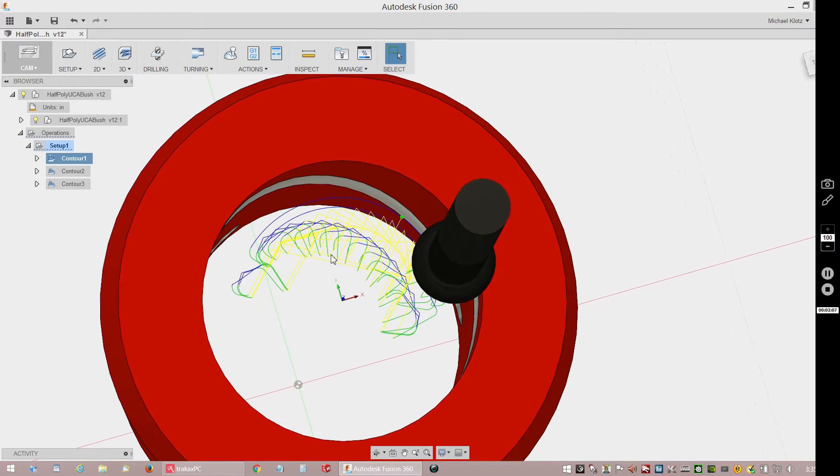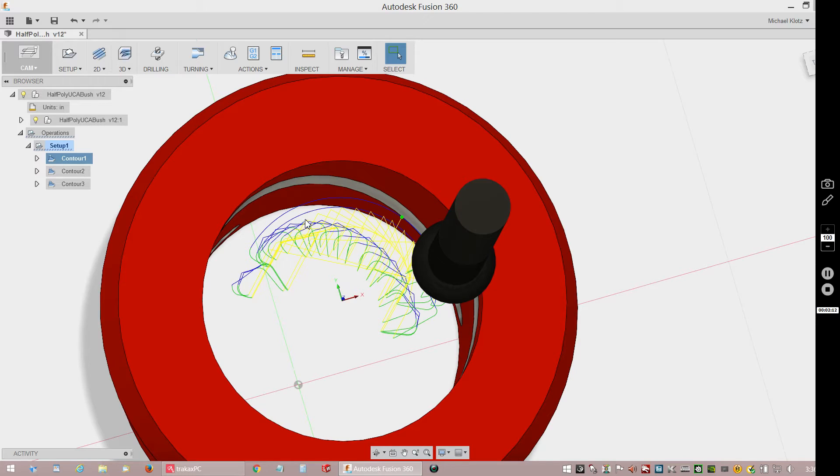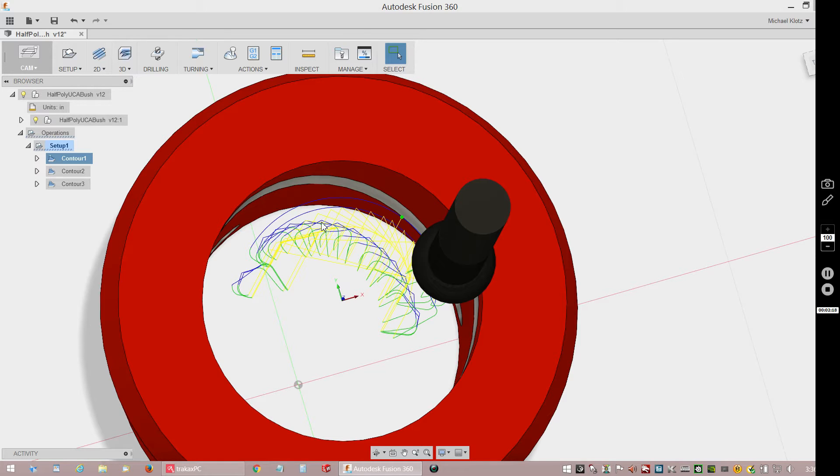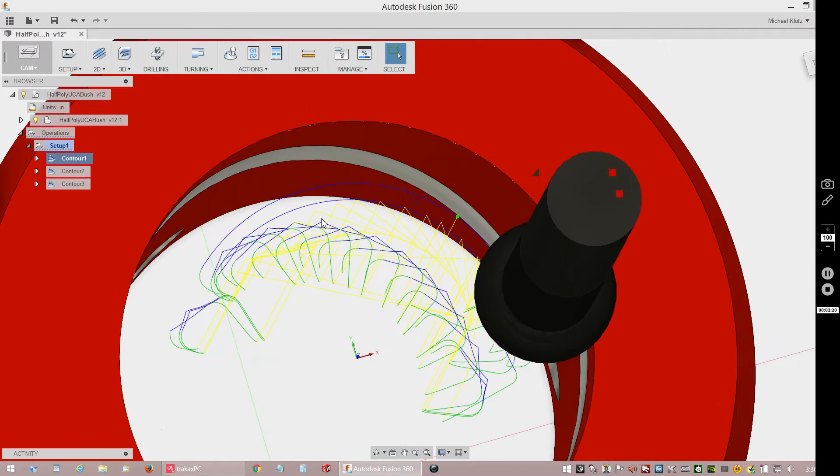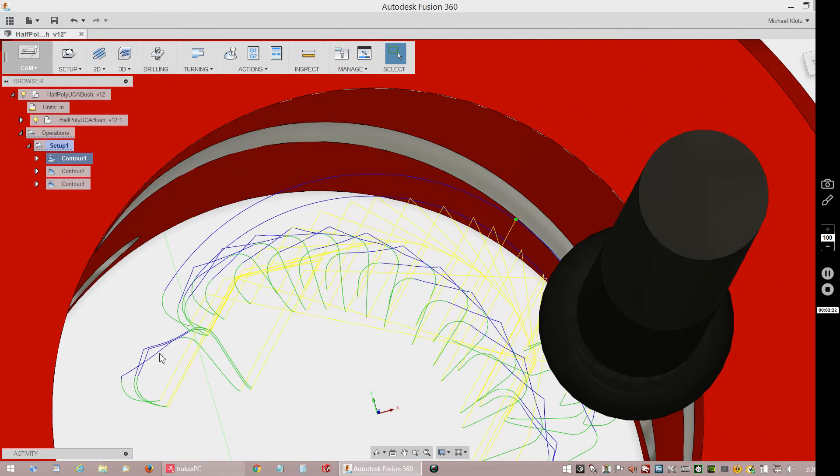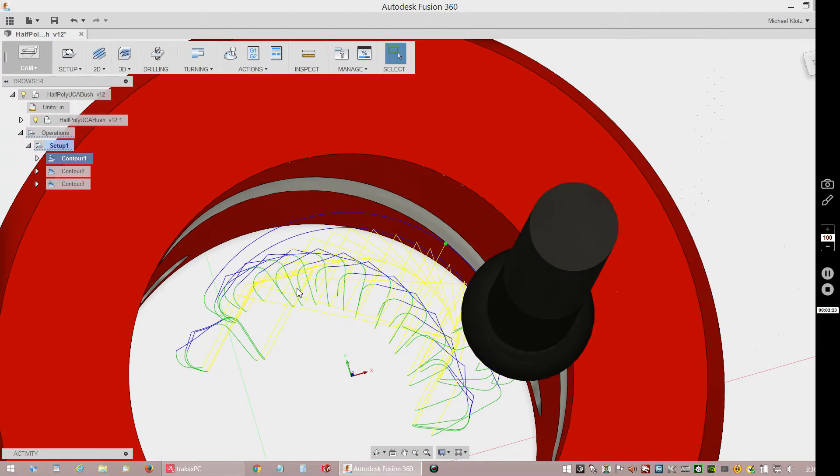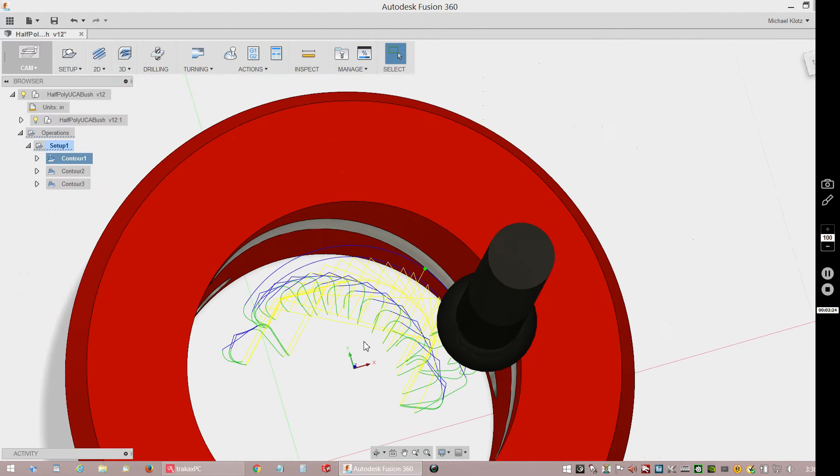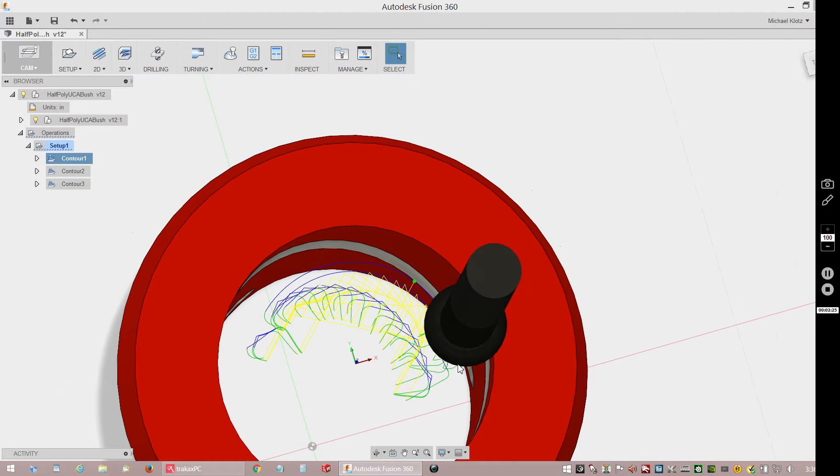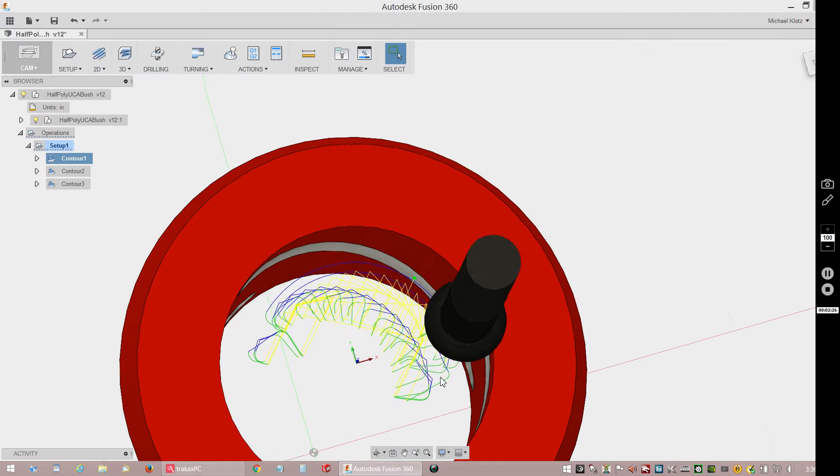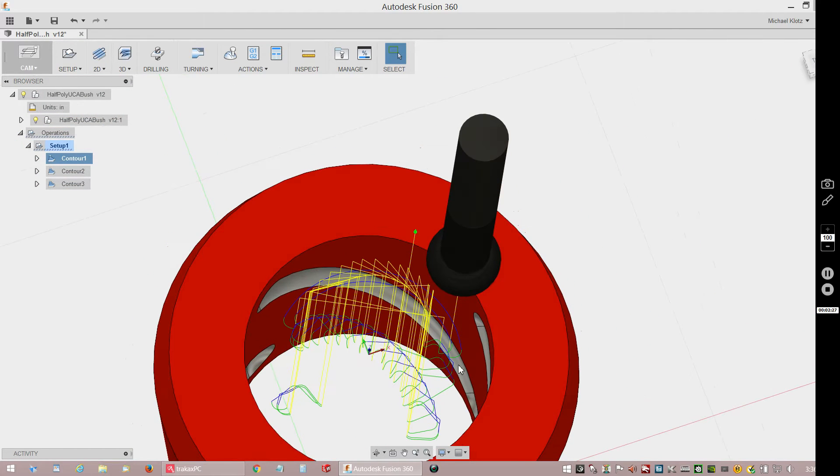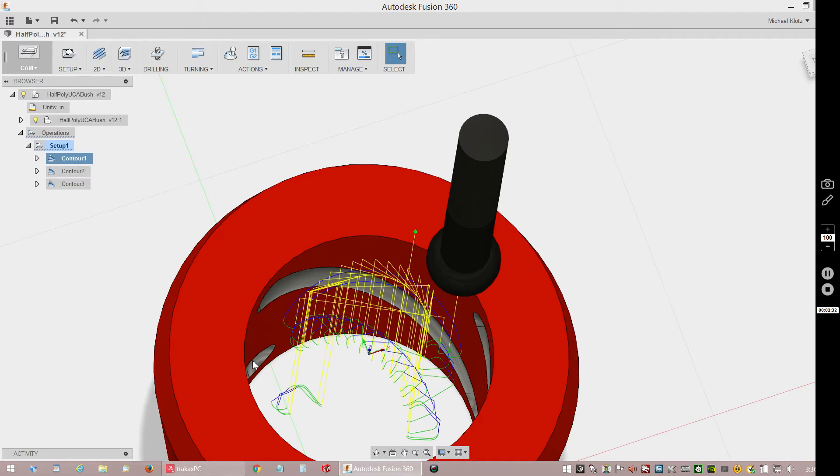You see all these points here? Each of those points is where the cutter dips in and makes its cut. These are superfluous over here on the left, and there's some up here on the right. That's because the grooves overlap each other, so I just ignored those.